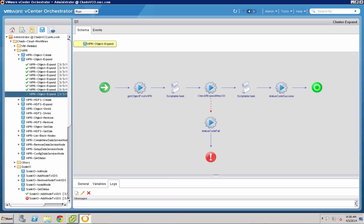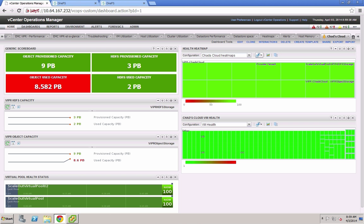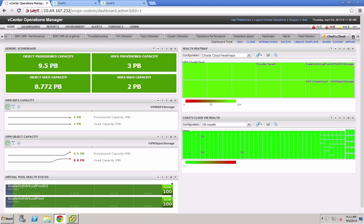So here what we've got is we've actually created a workflow that automatically, when you hit thresholds, automatically creates more Viper object stacks. And you can see that the provision capacity increased, which meant that we got back into the green.